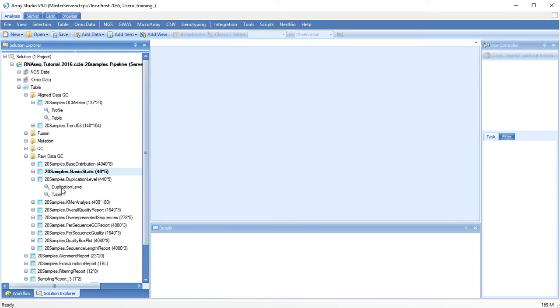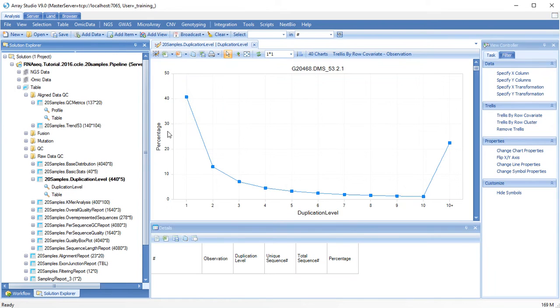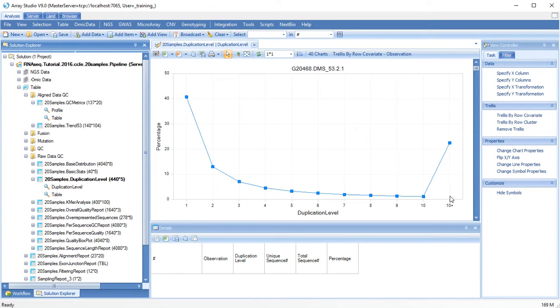The duplication level metric shows how many sequences are represented by more than one read. A high percentage of reads with a high duplication level may be an indication of excessive PCR amplification.